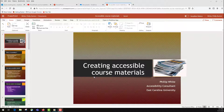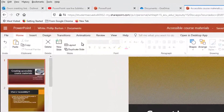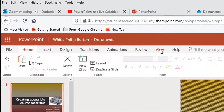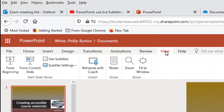The purpose of this lesson is to show you that you can add subtitles to your PowerPoints if they are in Office 365, which is the web-based version of the software. You'll have your PowerPoint open and then you're going to go to the View Ribbon.